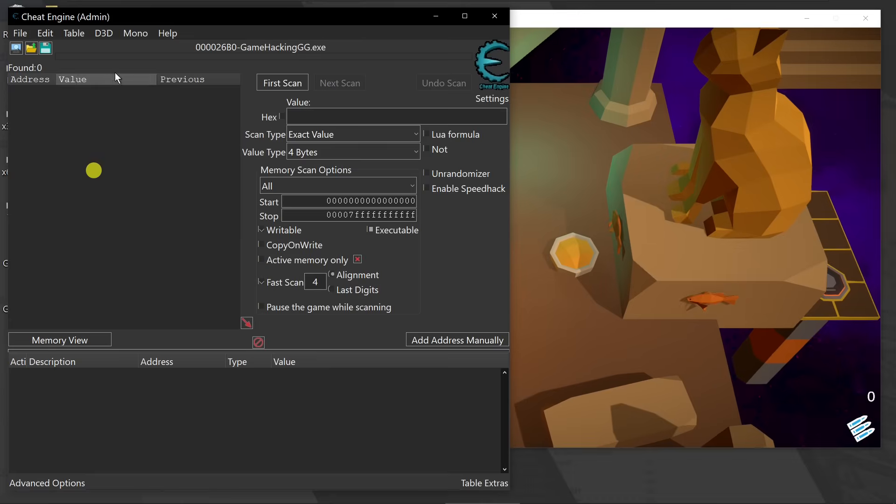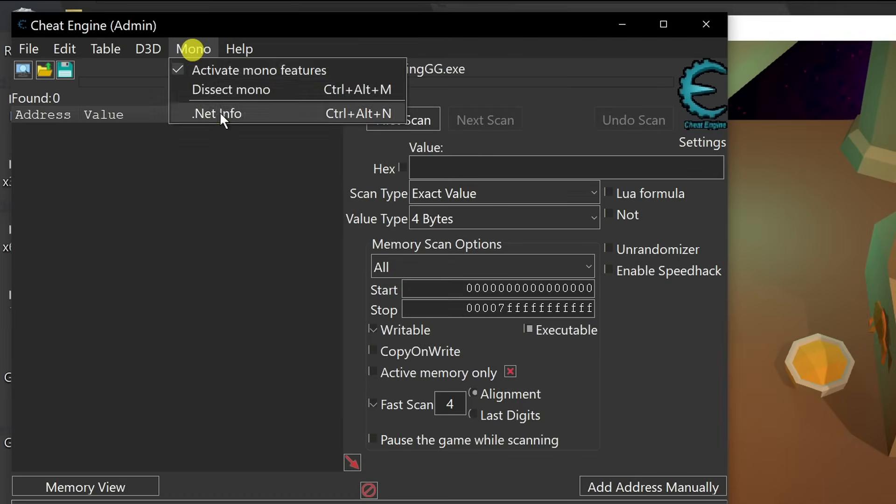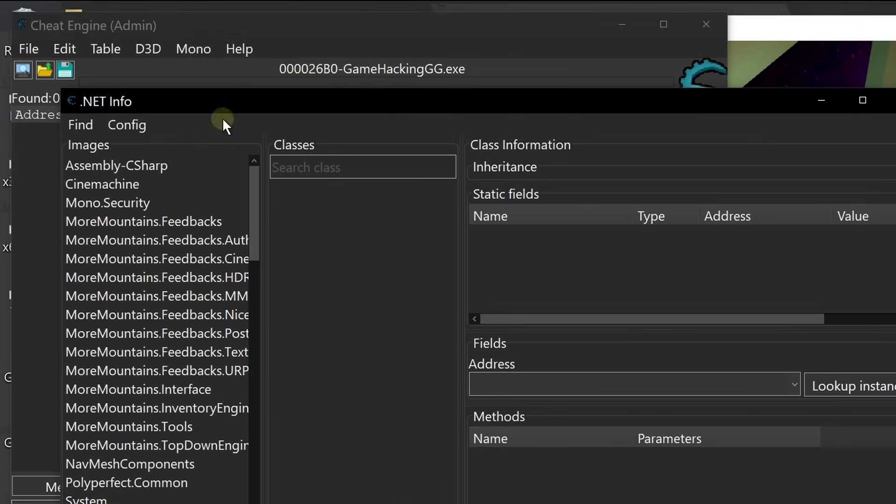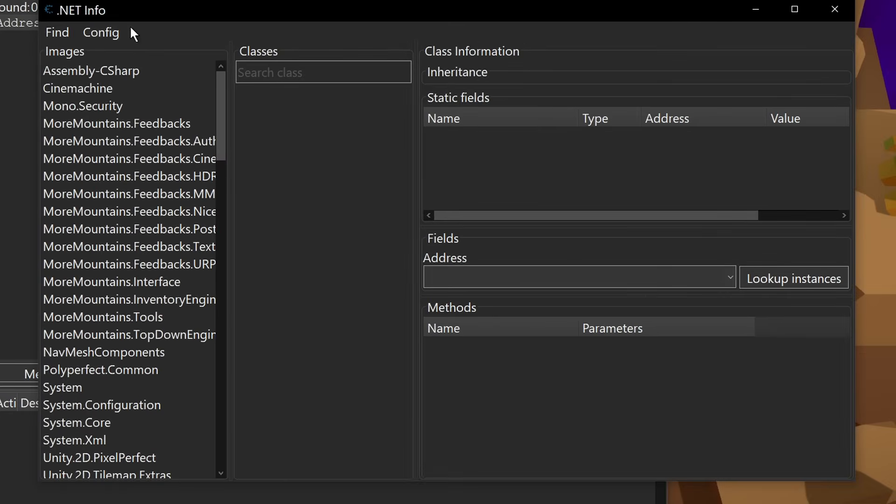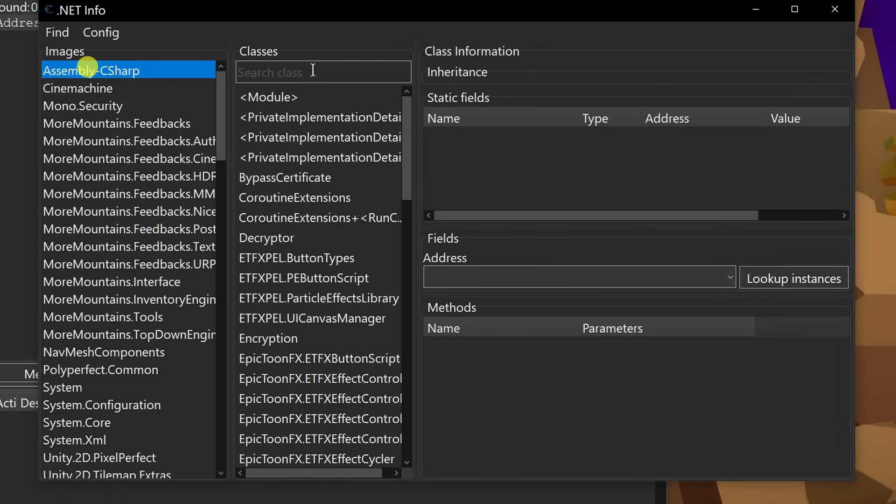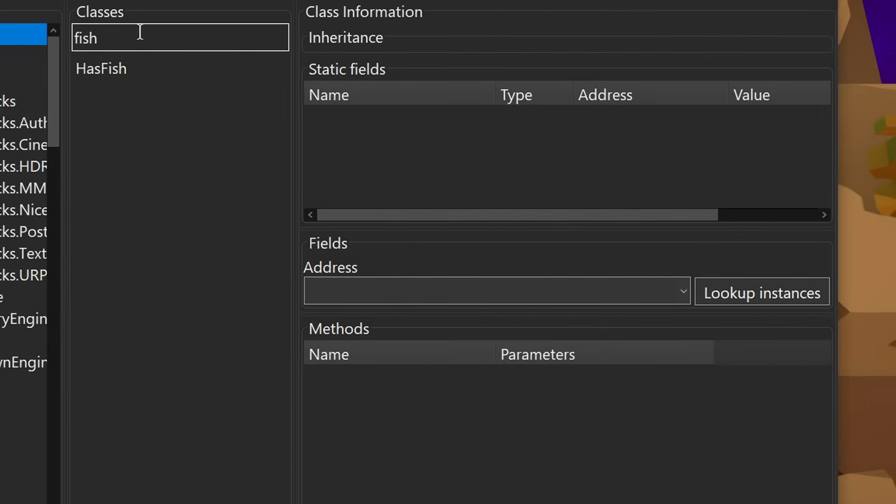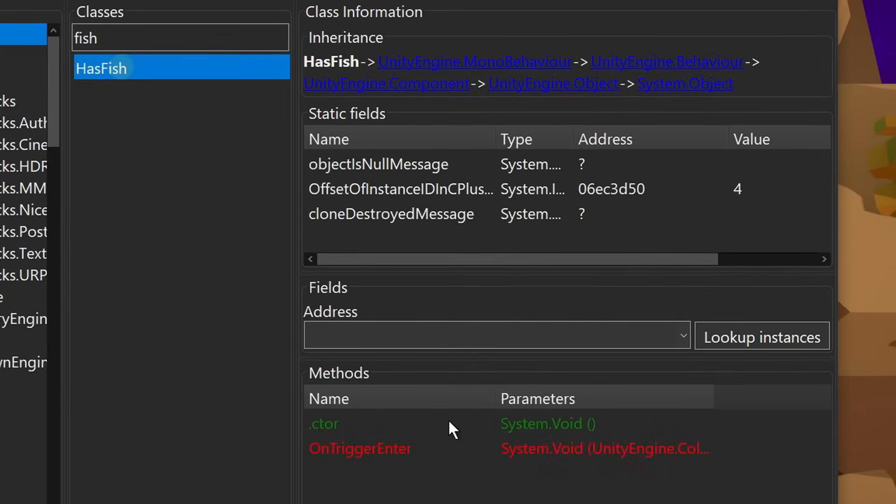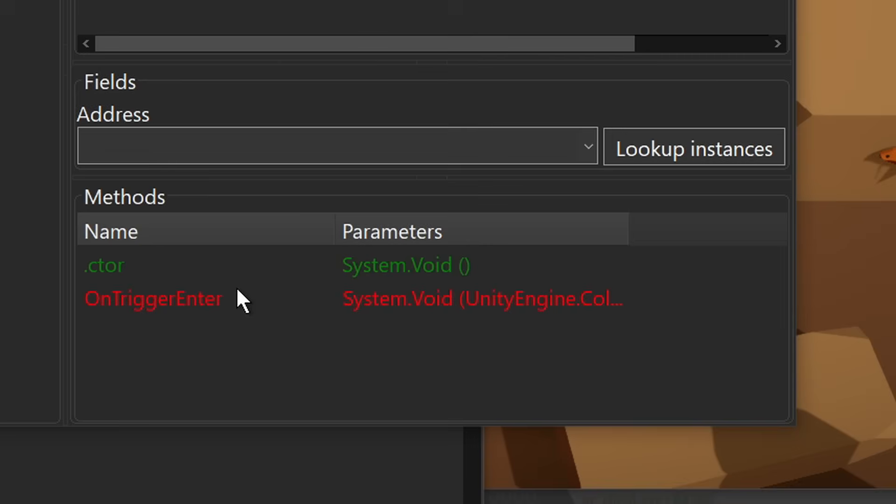Now we can still use the mono features inside of cheat engine to look at the different dotnet classes to see if there's anything that has to do with a fish. And it just so happens there is one that does. When we look at that, there's one function called on trigger enter. My guess is based on how the class is named, that this is probably a class that checks, do we have the fish?